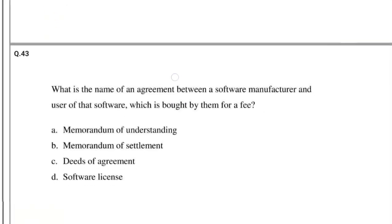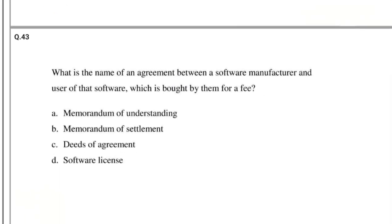Question number 43: What is the name of an agreement between a software manufacturer and user of that software, which is bought by them for a fee? Options: (A) Memorandum of Understanding, (B) Memorandum of Settlement, (C) Deeds of Agreement, (D) Software License. The answer is Software License.